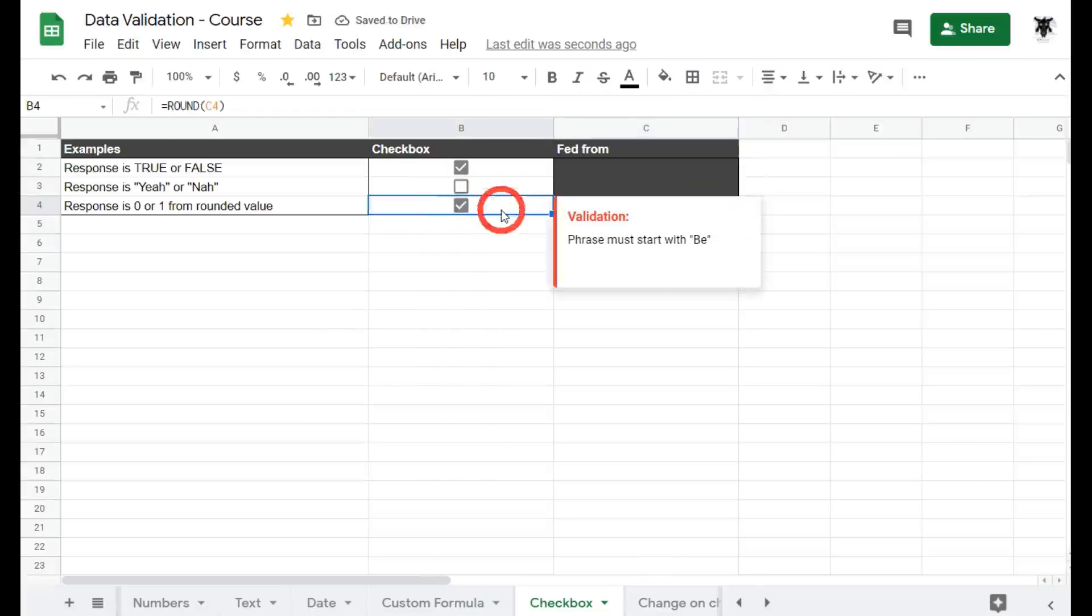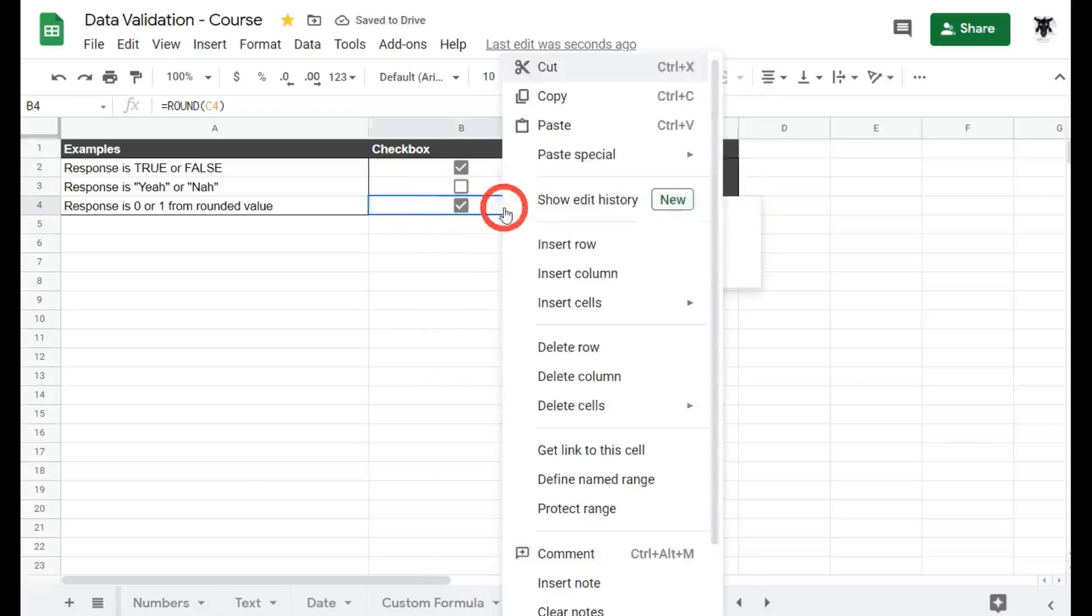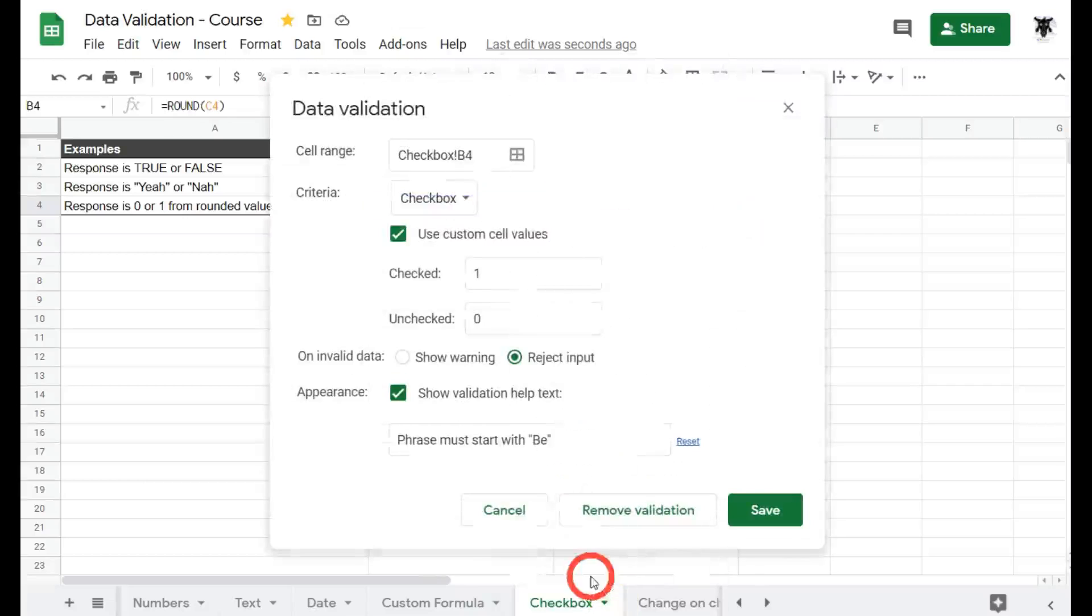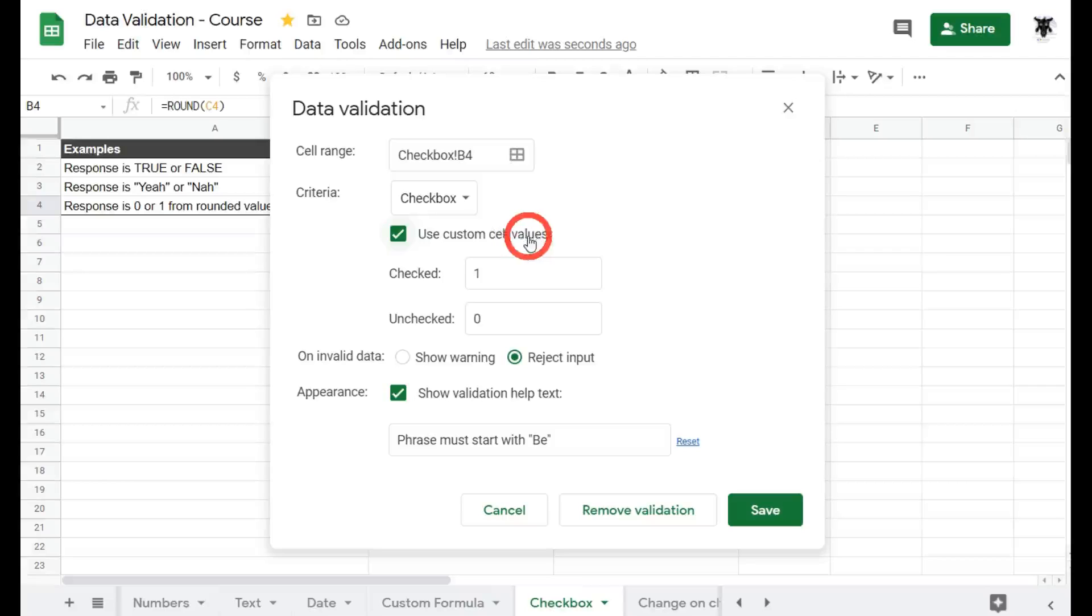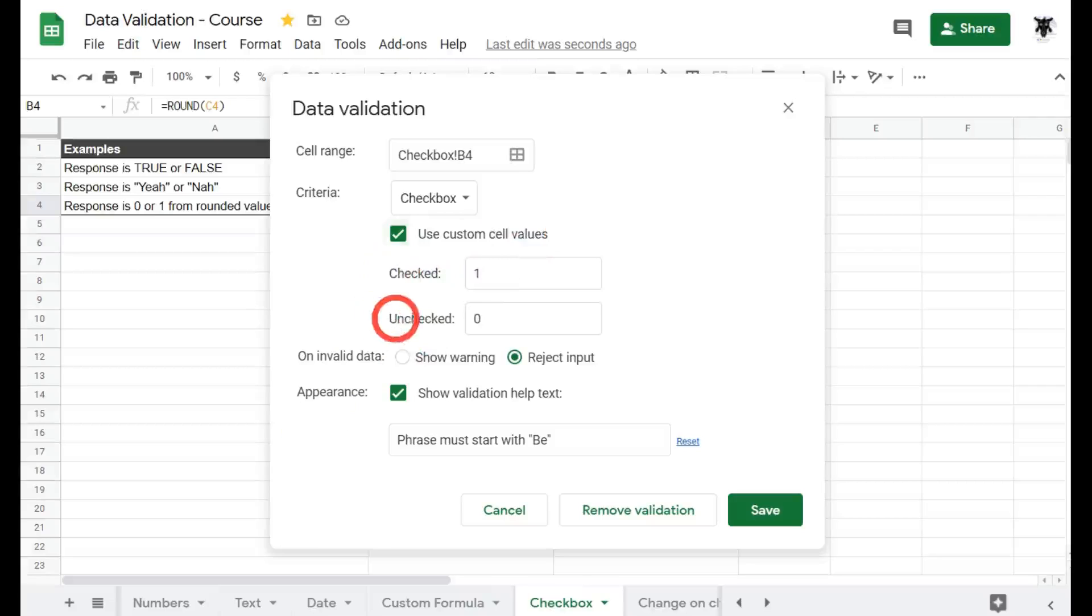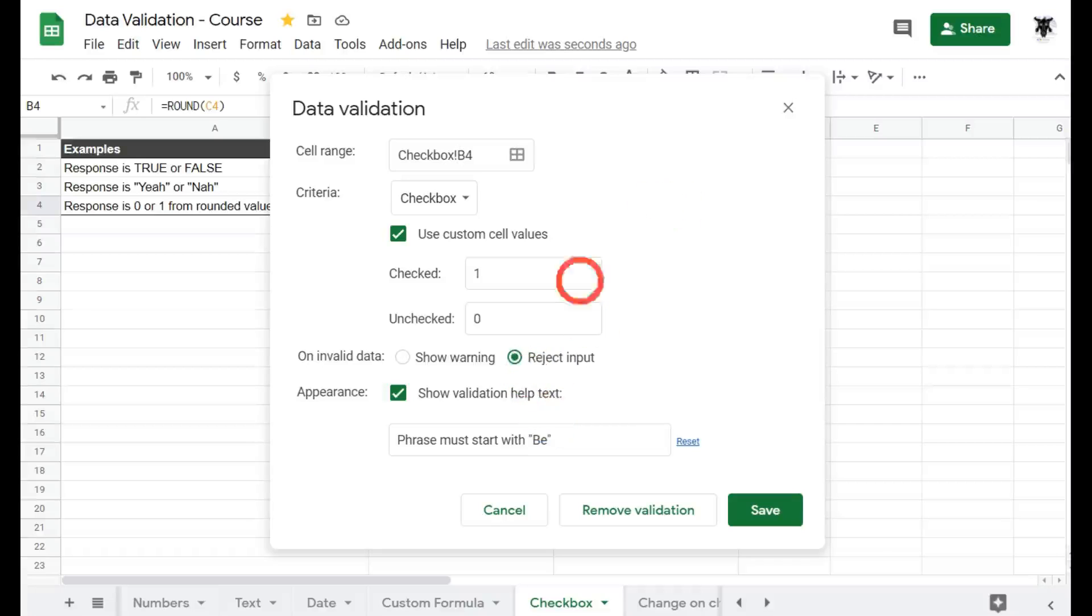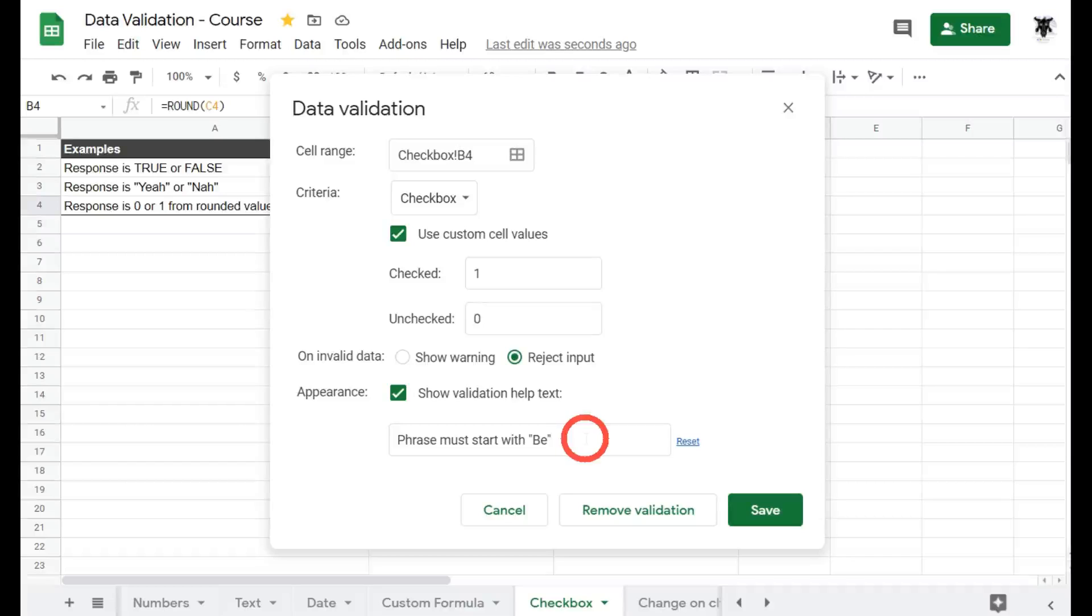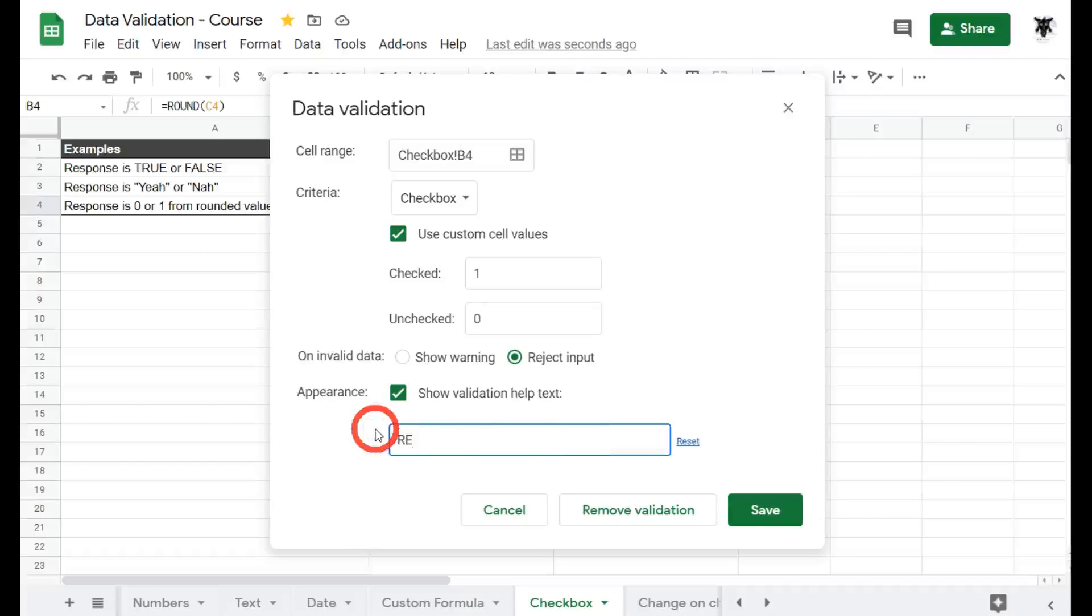So how did we achieve this? Let's right click again. Go down to data validation. We've got our checkbox, use custom cell values. And now our checkbox occurs when the value equals 1 or is unchecked when the value equals 0. We've rejected the input. So we actually have rejected the input but it appears it did pop up. And we showed validation help which was completely useless.